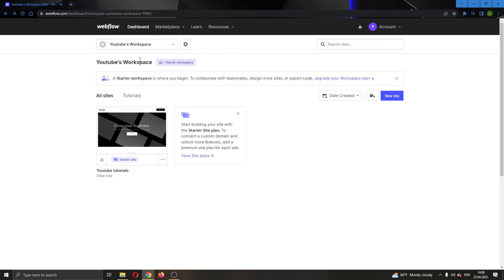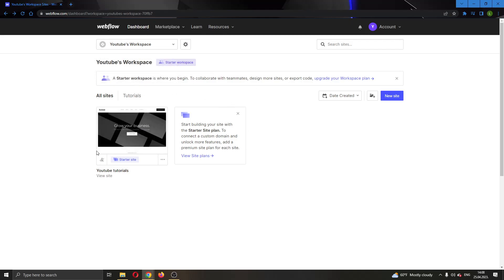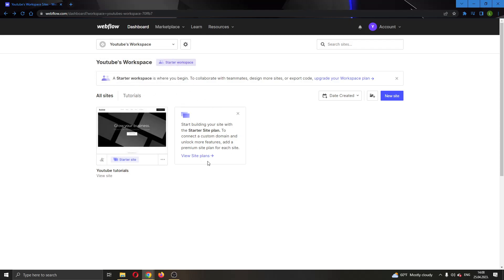Here you will be able to see all of the websites that you already have. You probably do not have any websites so what you're going to do to get started and create your first website is to go right here and click this button right here that says new site.